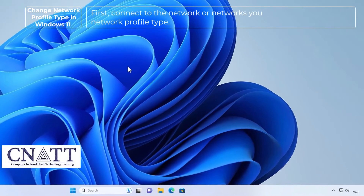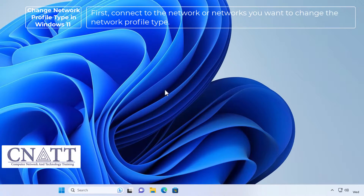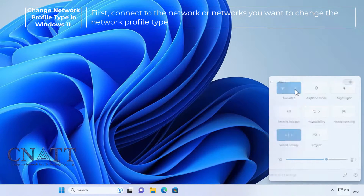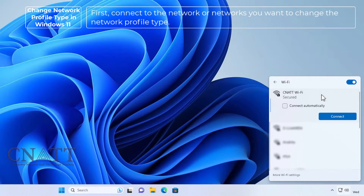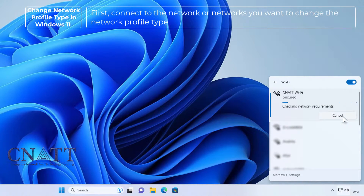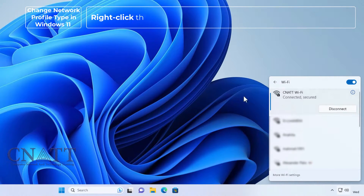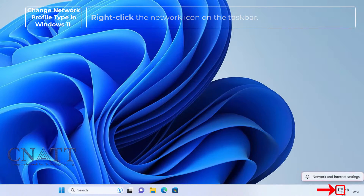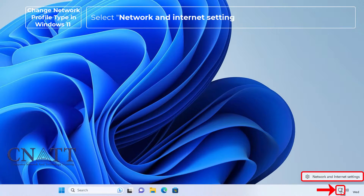First, connect to the network or networks you want to change the network profile type. Right-click the network icon on the taskbar and select Network and Internet Settings.